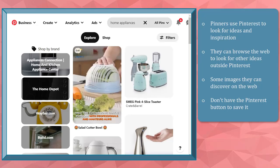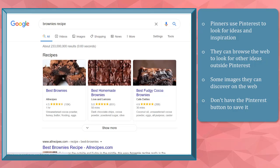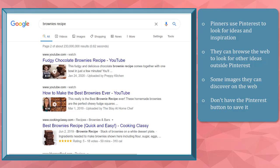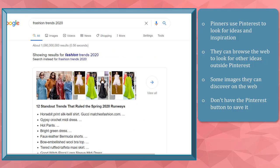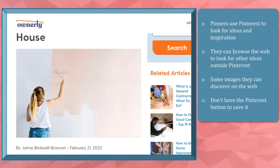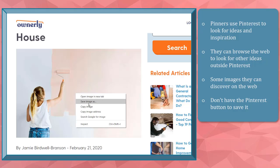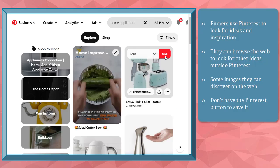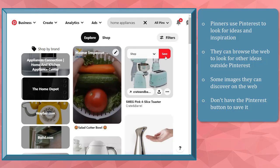Pinterest users are not only using Pinterest's search engine to look for ideas and inspiration. They can be browsing the web, looking for new ideas like recipes, home projects, fashion ideas, or lifestyle improvement ideas. They might find some images on the web that they might be interested in saving as pins, but most images that you can find on the web don't have a save pin button like what you see on Pinterest.